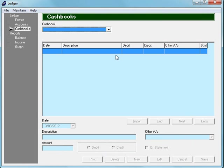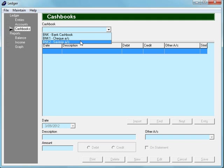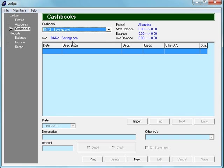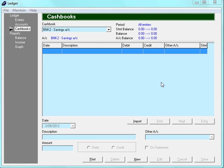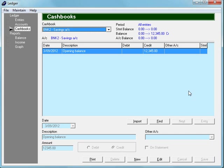So now if we go back to the cashbook screen, we'll notice that these cashbooks have now appeared in our drop-down list. And then we can start making entries into these new cashbooks. And really, it's as simple as that. That's all you really need to know about setting up cashbooks.